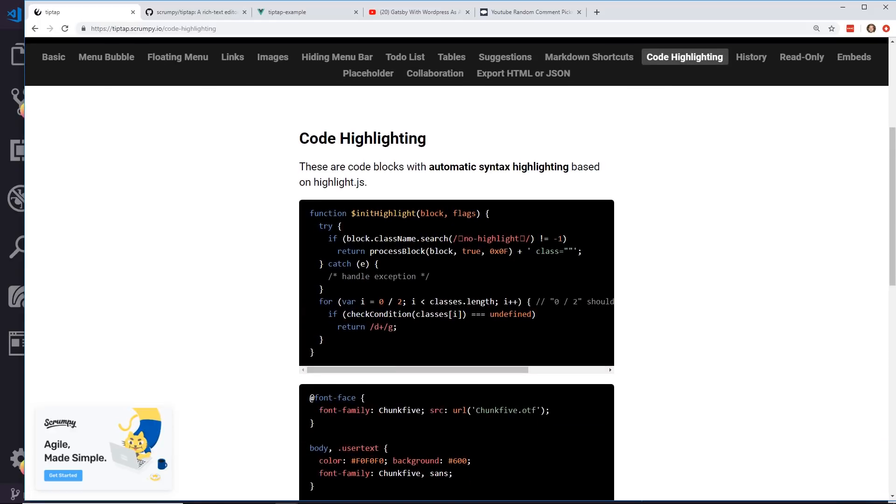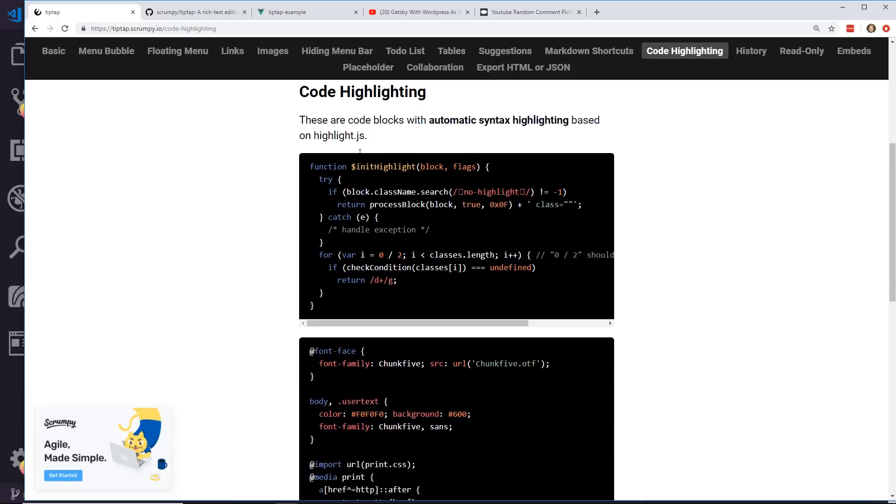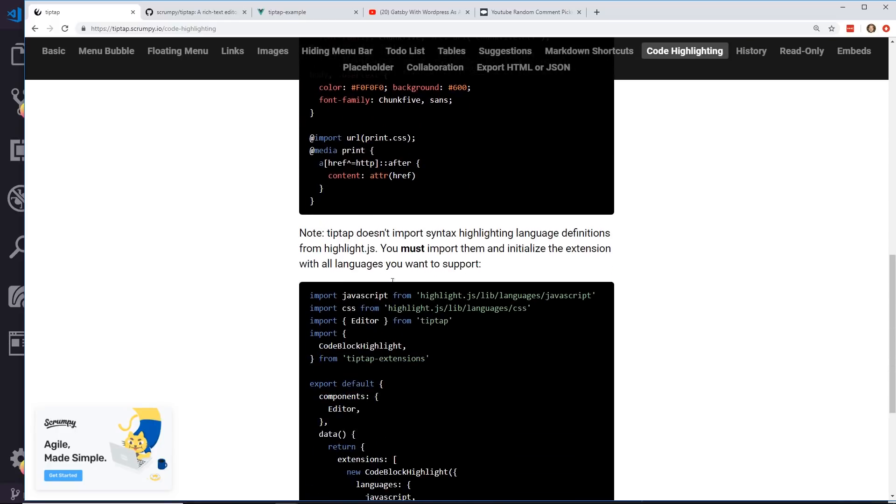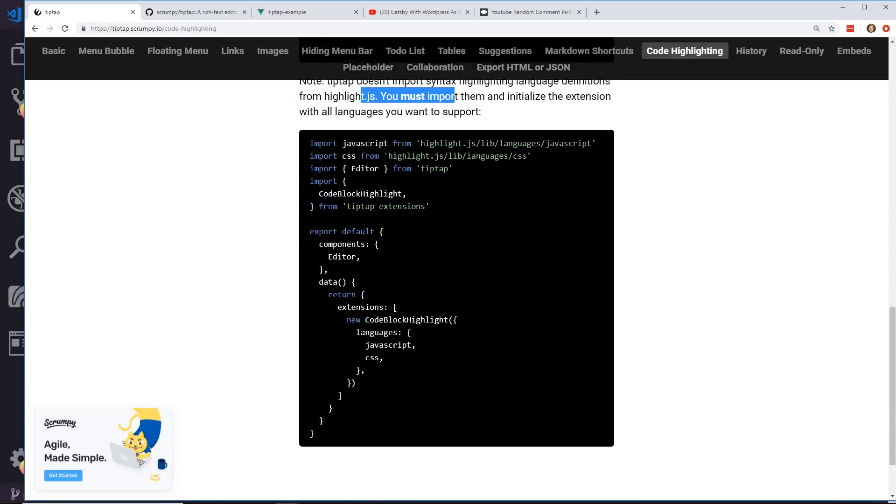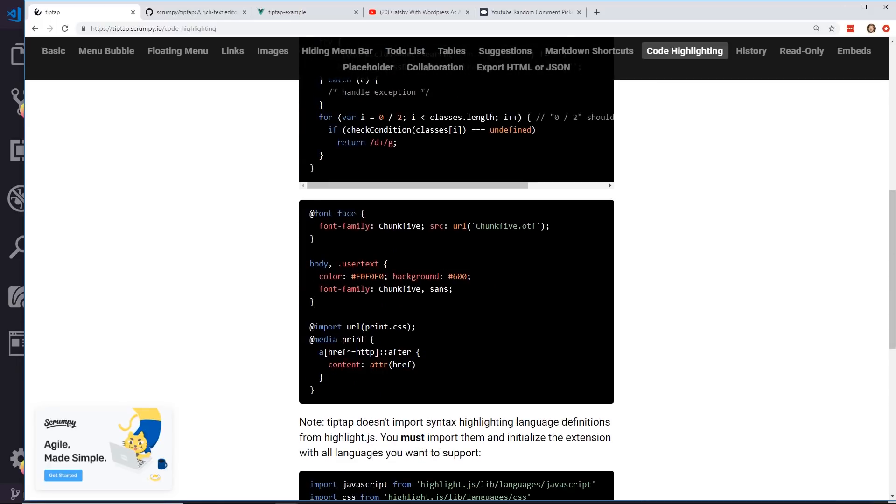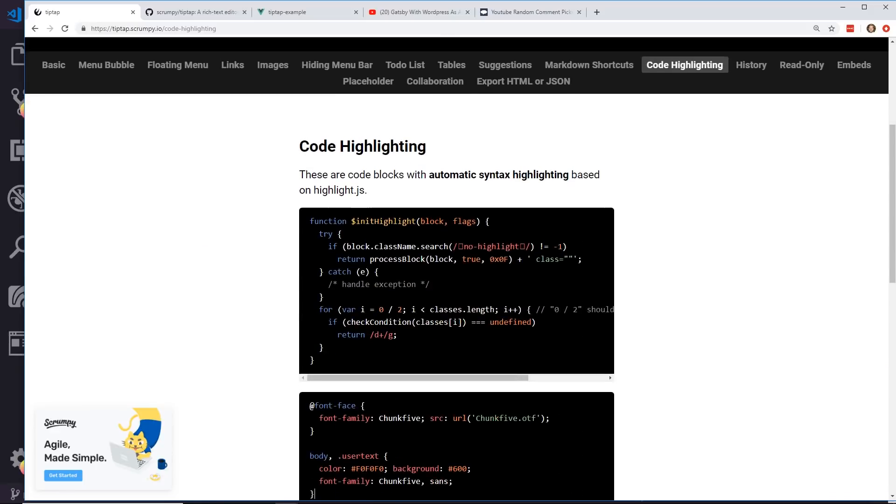Code highlighting. There are code blocks with automatic syntax highlighting using highlight.js. This is really neat. So if you're doing like a blog and you wanted to have really cool code highlighting, you can add this in here.